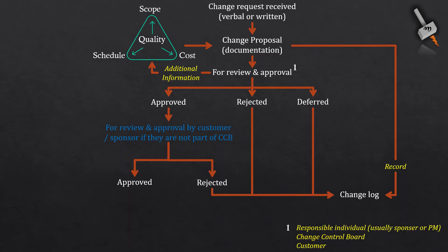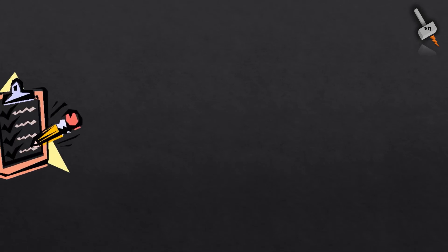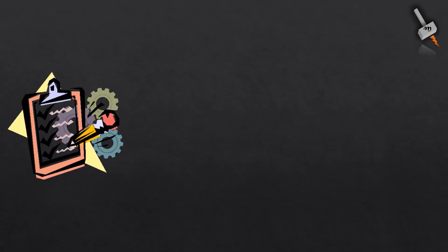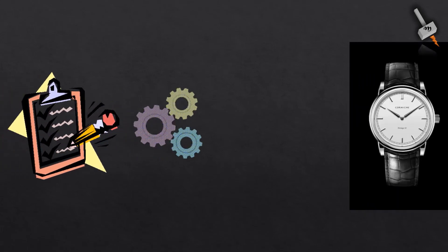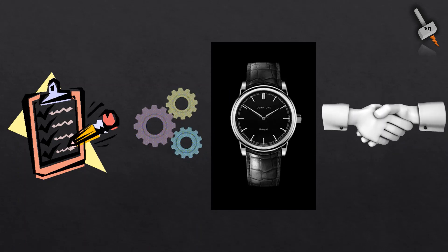If the change request is approved, it is shared further with the project team to implement it. Implementation of the change can be in form of a document or process or product or service.